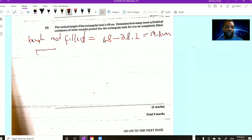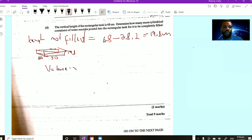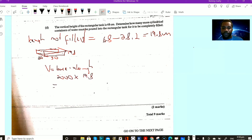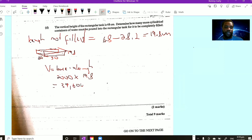The unfilled part of the tank is also a cuboid with the same base dimensions, since it's a prism with uniform cross-section. The volume not yet filled is still 40 by 50 for the base — that's 2,000 — multiplied by the remaining height of 19.8 centimeters. So the volume not yet filled is 2,000 multiplied by 19.8, which equals 39,600 cubic centimeters.